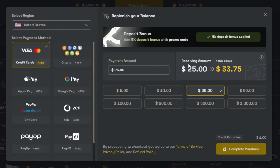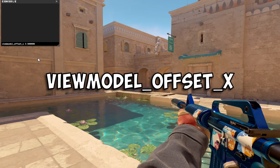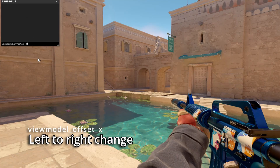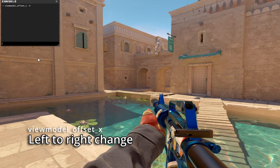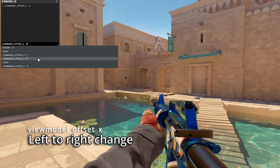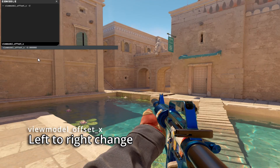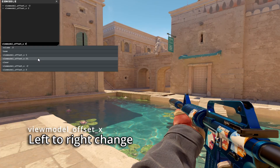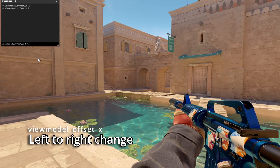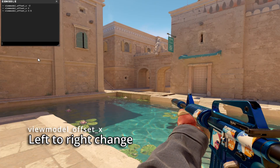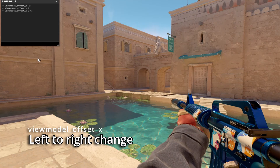The first command you need to know is ViewModelOffsetX. The link is down in the description. This command determines where the gun is on your screen from left to right. I set it to negative 2 and it's all the way in the middle, but if I set it to 2 or 2.5, which is the max, you'll see that it's all the way on the right. This is a really good ViewModel command if you like the gun more in the middle, so just keep in mind if you do like that, you have to set the number to negative.